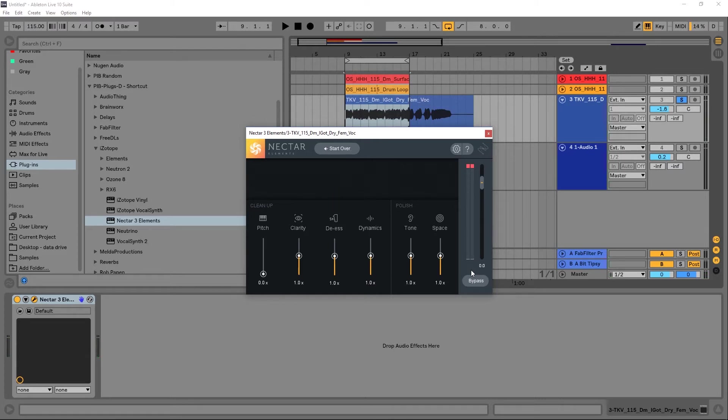So there's a big difference there — you'll see that it did add a little bit of clarity, de-essing, dynamics, tone, and space. It's always going to say 'one time' every time you analyze something new, because all of the processing is being done behind the scenes. The EQ curve, the de-essing parameters, the compressor parameters are all going to be different — custom made for whatever you feed into it. Then you use the sliders to either keep it applied exactly as Nectar 3 Elements set it, go up to two times that, or bypass it by dropping down to zero.